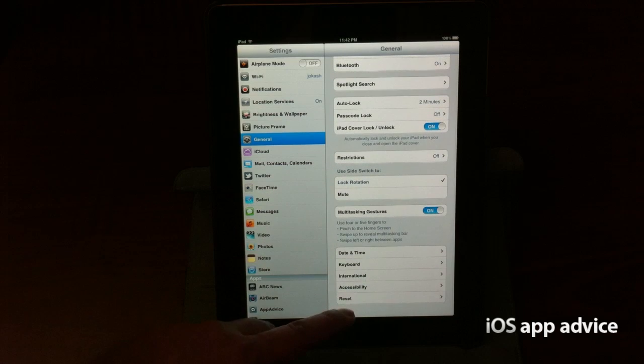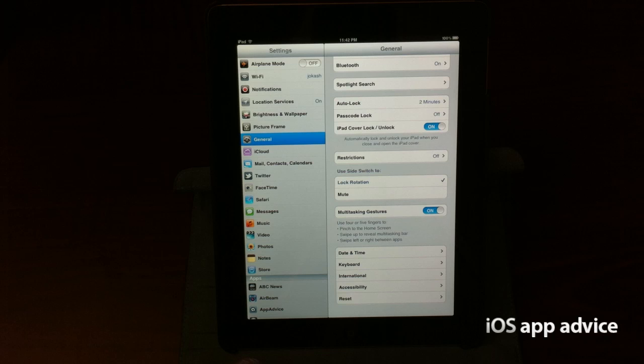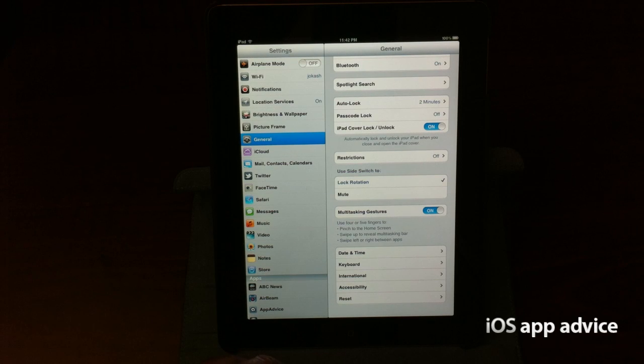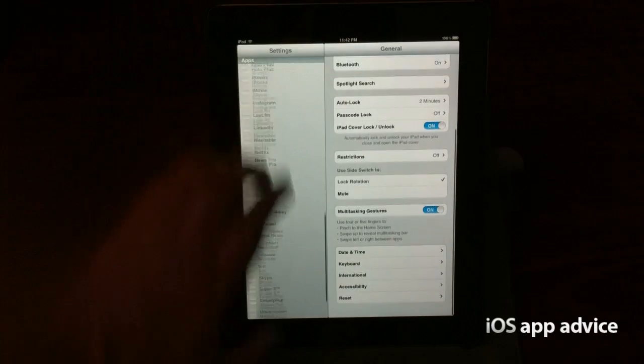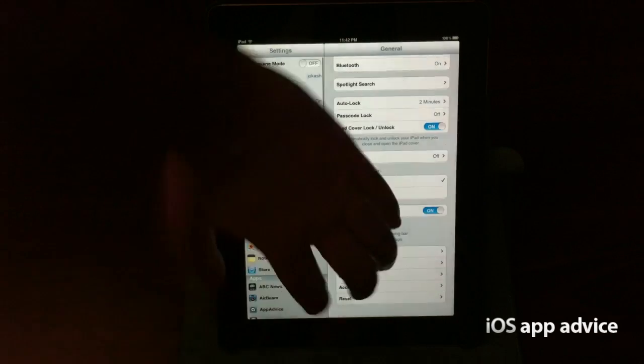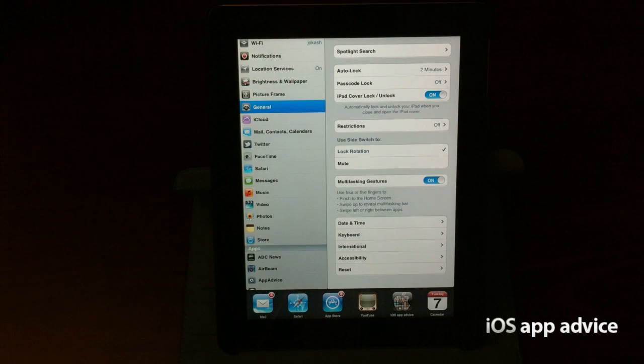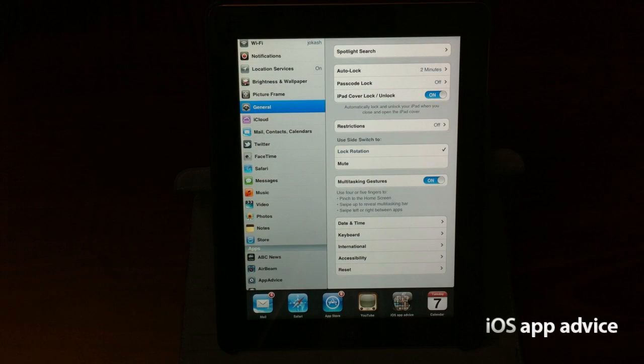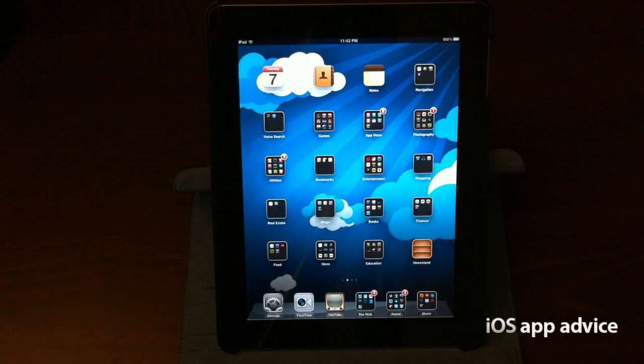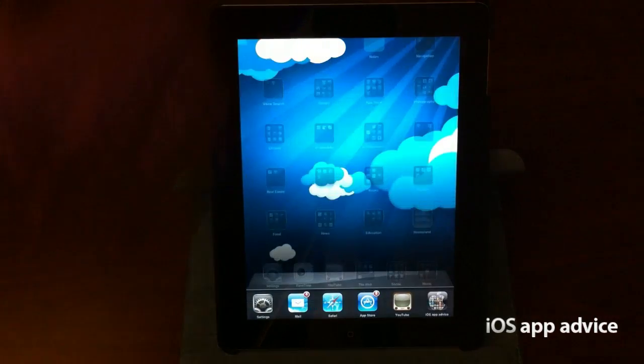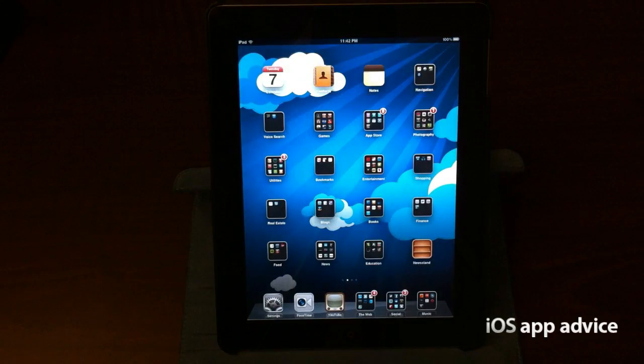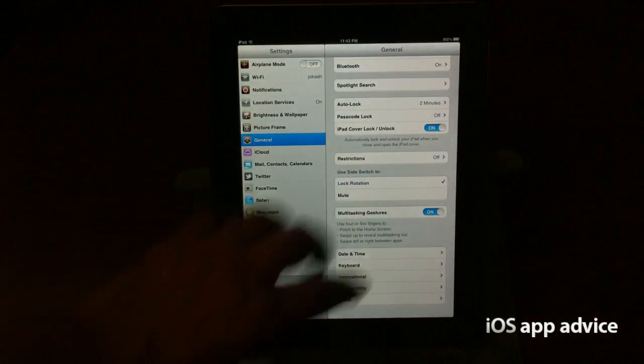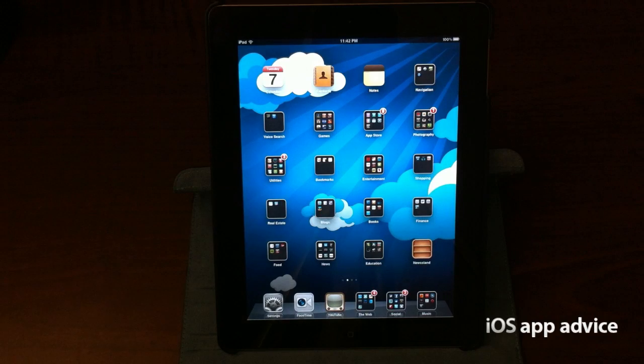multitasking gestures. So now I can do four or five fingers to pinch to the home screen. Swipe up to reveal multitasking bar. Swipe left or right between apps. So let's swipe up for the bar. There it is. So you just saw a four-finger gesture up. And then I should be able to just go home like that. Pretty awesome stuff. Four fingers up, and four fingers down. And then no matter where I'm at, it's a five-finger gesture to take me home. Pretty cool stuff.